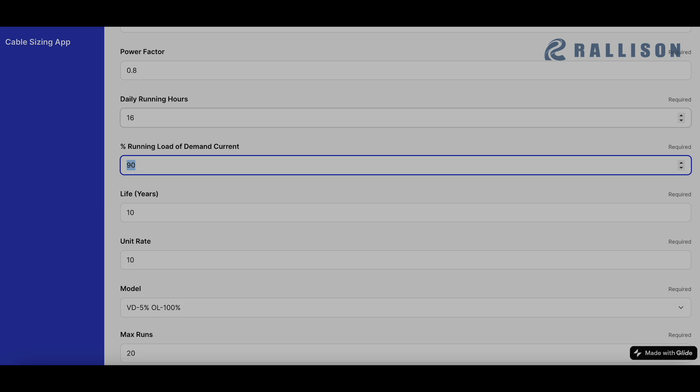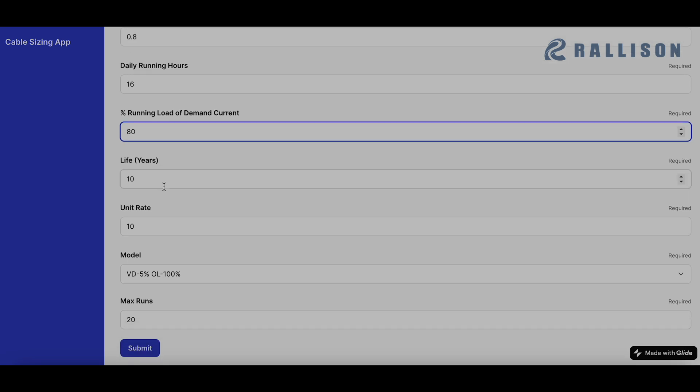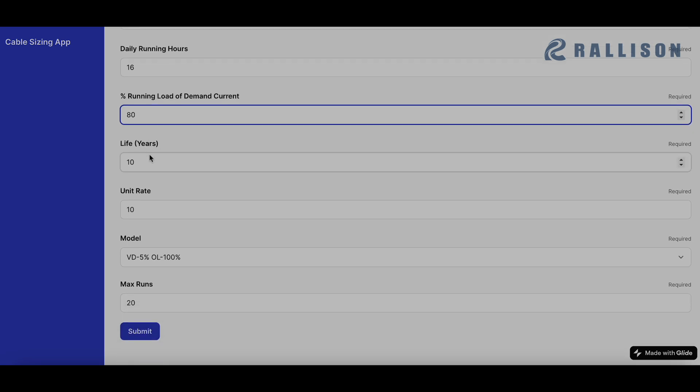This will depend obviously on the conditions the cable is being run in and the type of project it is, like it's a factory or a builder is constructing a residential tower or a commercial tower. So depending on all those factors, this can come up. Say we say 80% because this was for a site which required continuous current and for emergency operations.